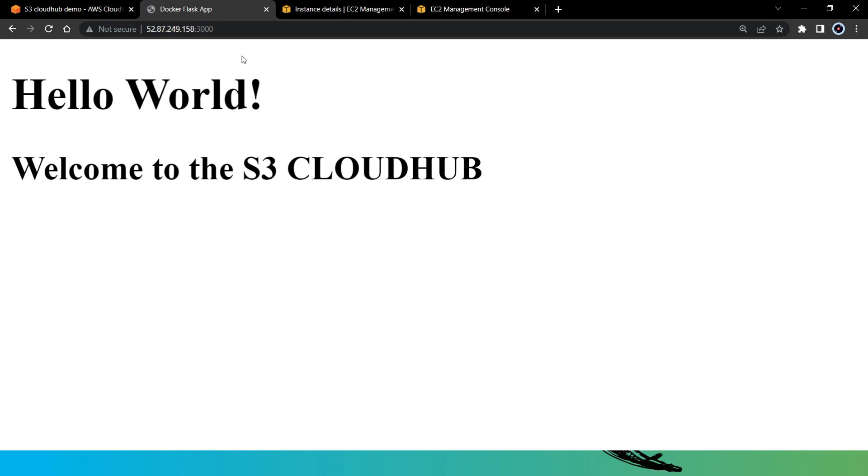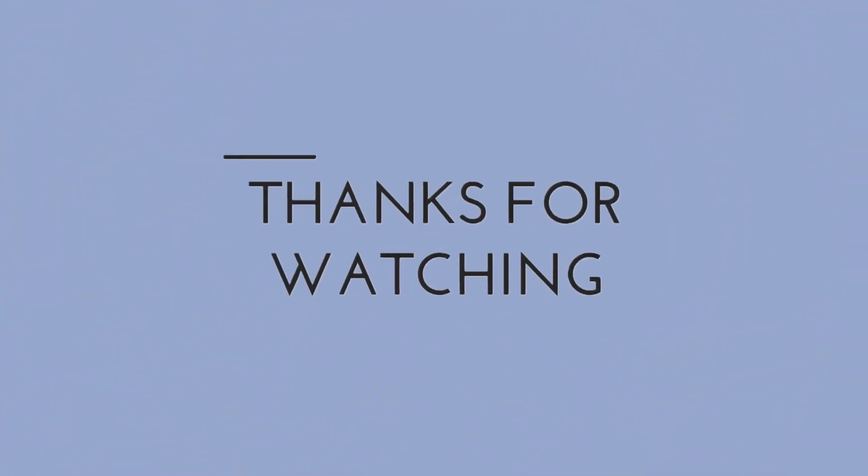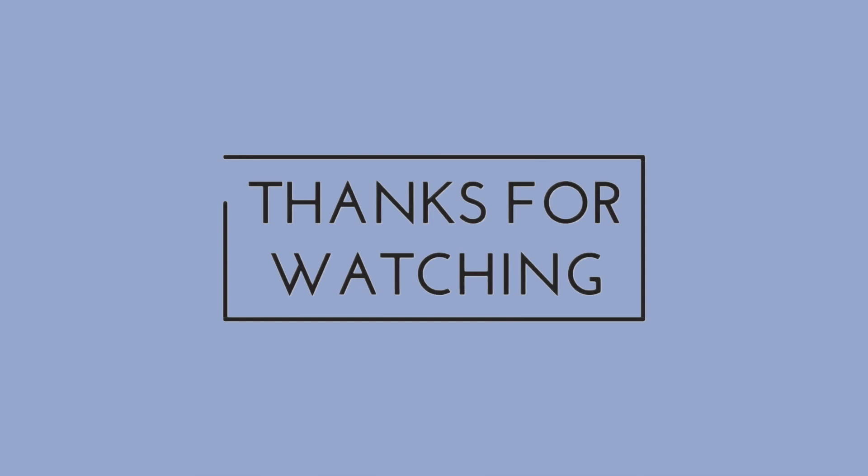So guys, this is how we can run our Python Flask application using AWS Cloud9. I hope you all guys are now clear with this concept of Cloud9. So guys, that's it for this video. I hope you liked it. I will see you in the next lecture. If you have any question or any doubt, feel free to ask in the comment section below. I will answer you as soon as I can. Thank you for watching. Bye and have a nice day.